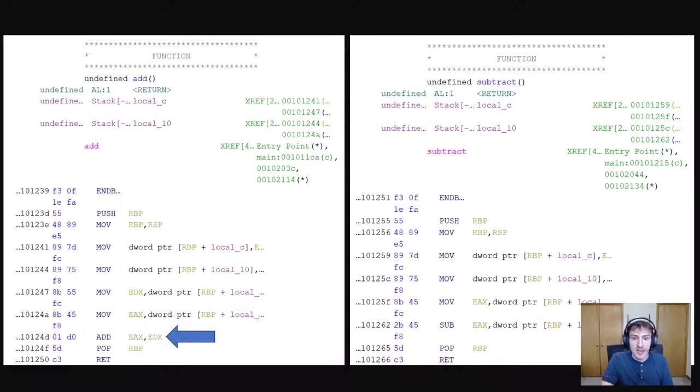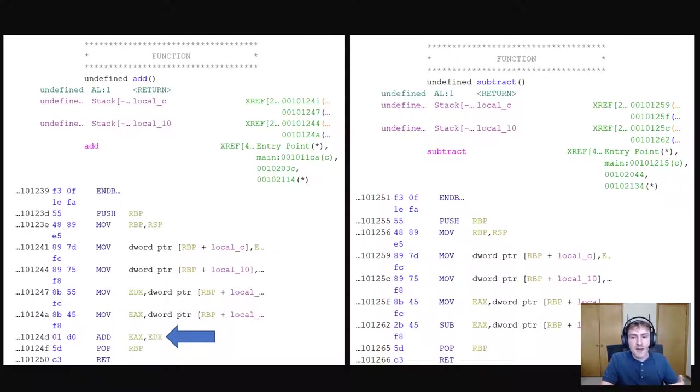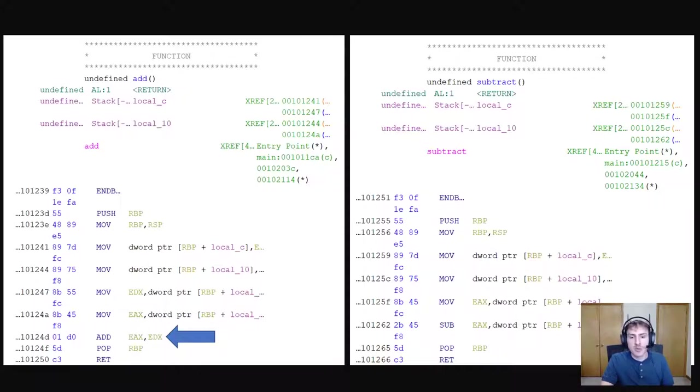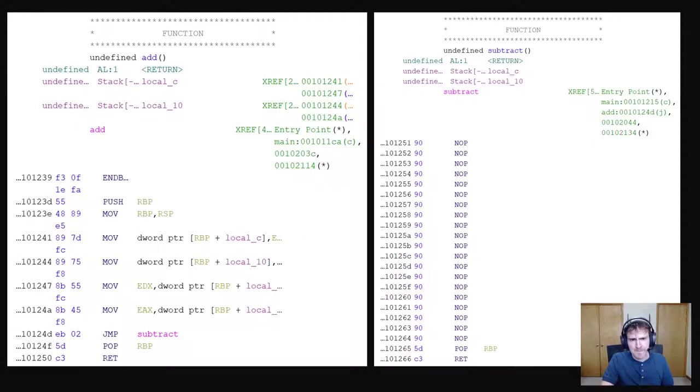Now, 20 bytes isn't a lot, but if we extrapolate what we've learned here, you can find dead or uncalled code in an executable and rewrite it with whatever you're wanting to do. So let's finish off this example.